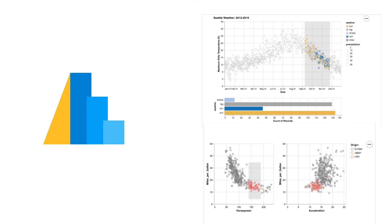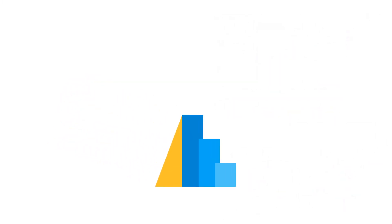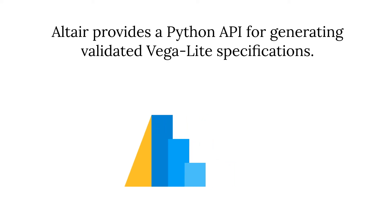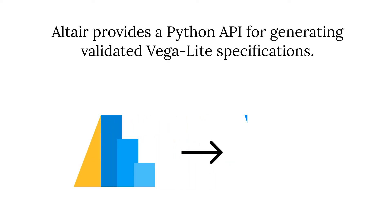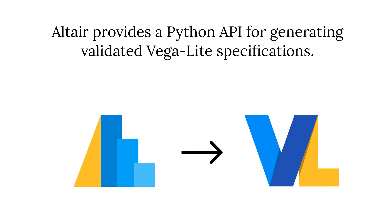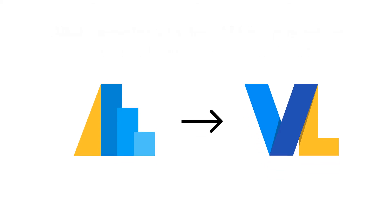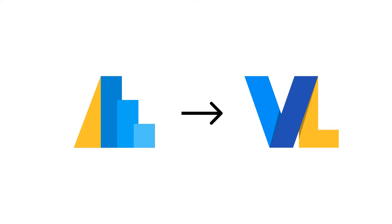Let me explain. Consider this line from the documentation. Altair provides a Python API for generating validated VegaLite specifications. In other words, what Altair actually does is produce JSON.